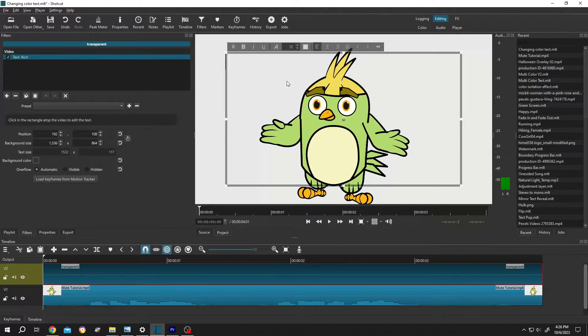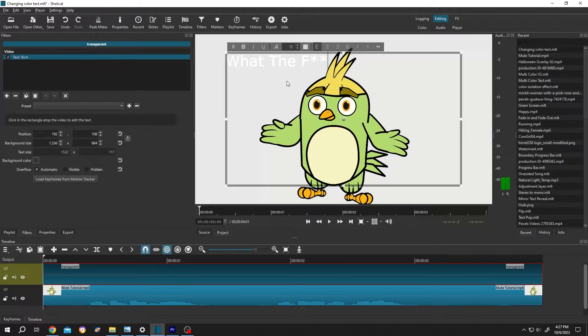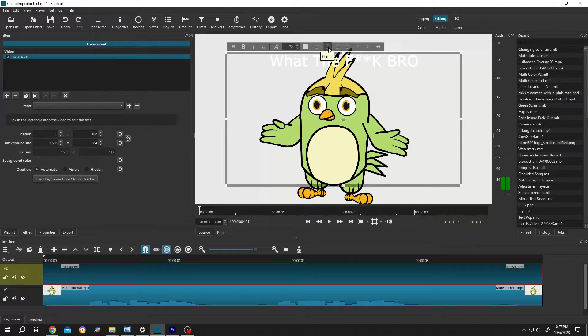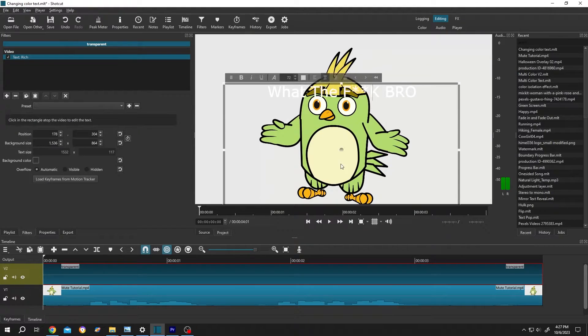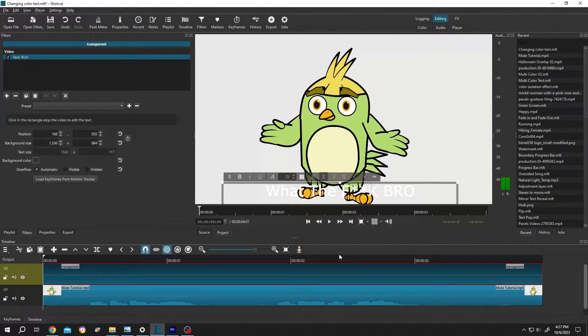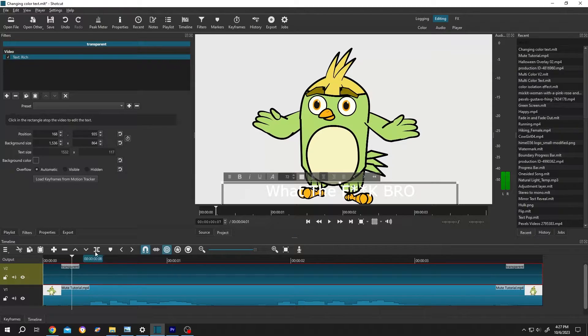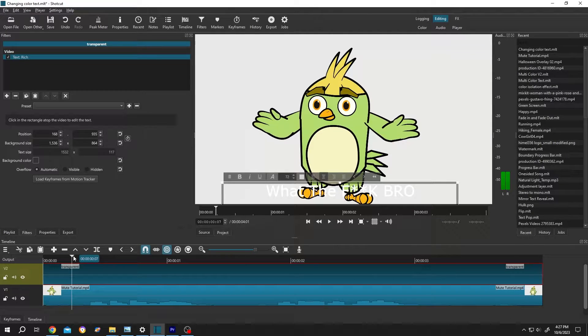Now left click on the screen and write the text: what the f**k bro. Center it. Now let's position it, suppose here. Then grab the playhead, move it slowly to hear the audio.